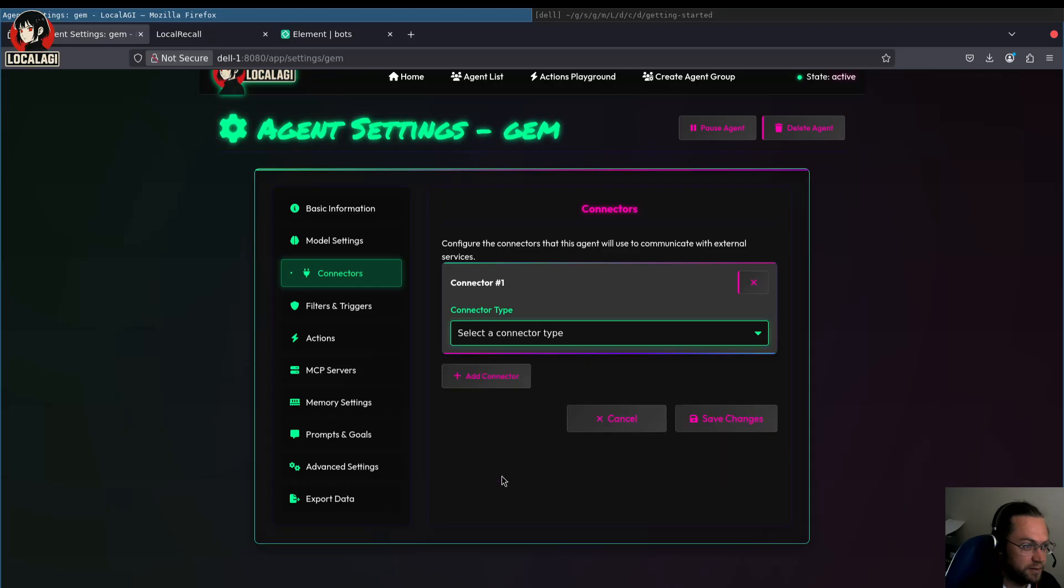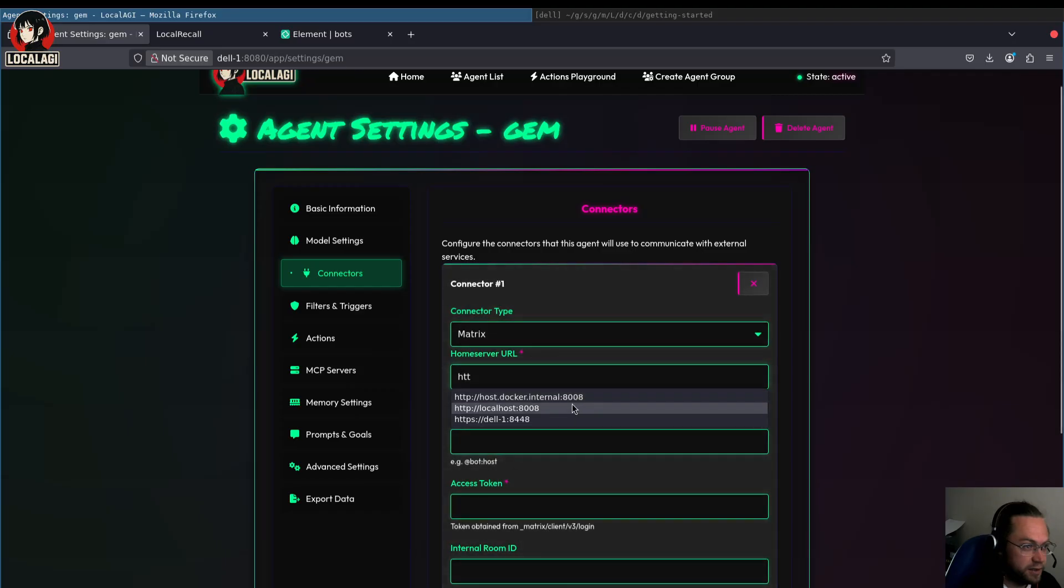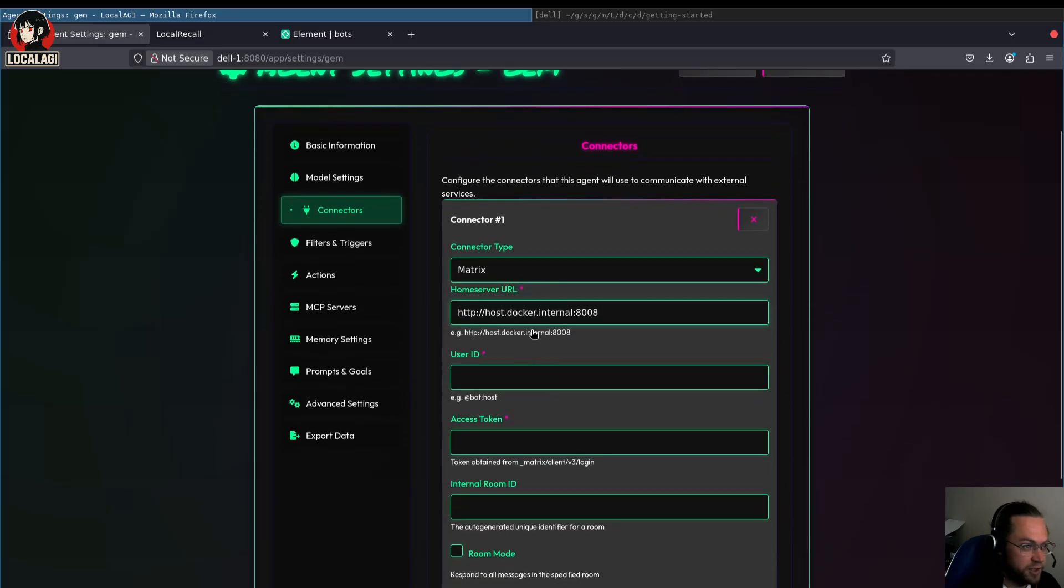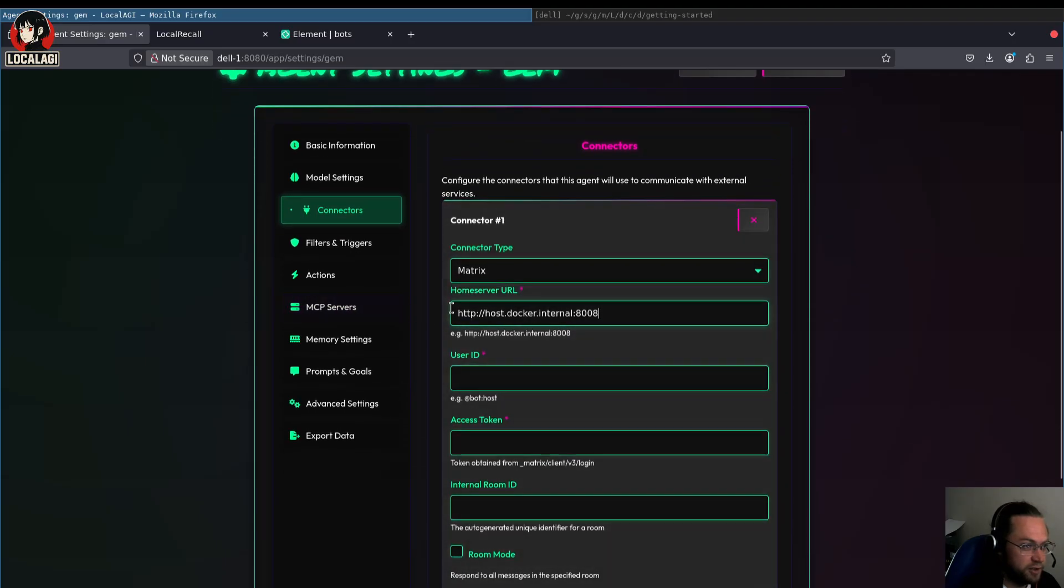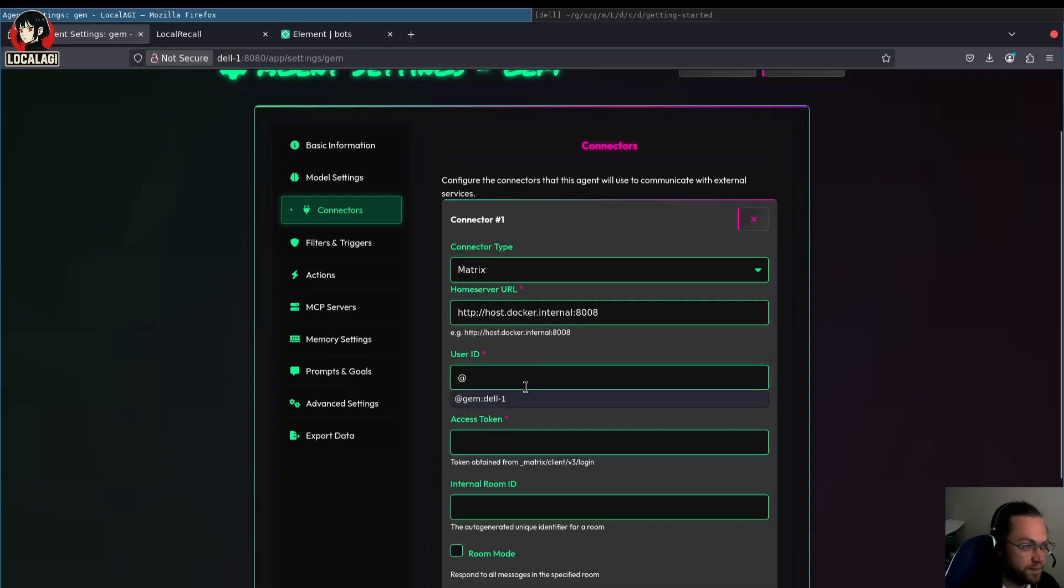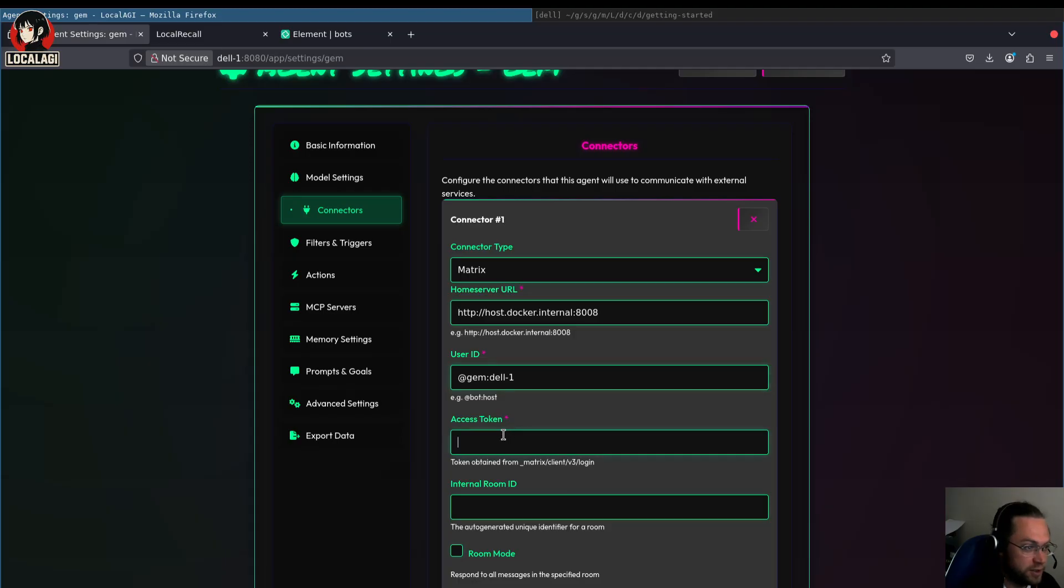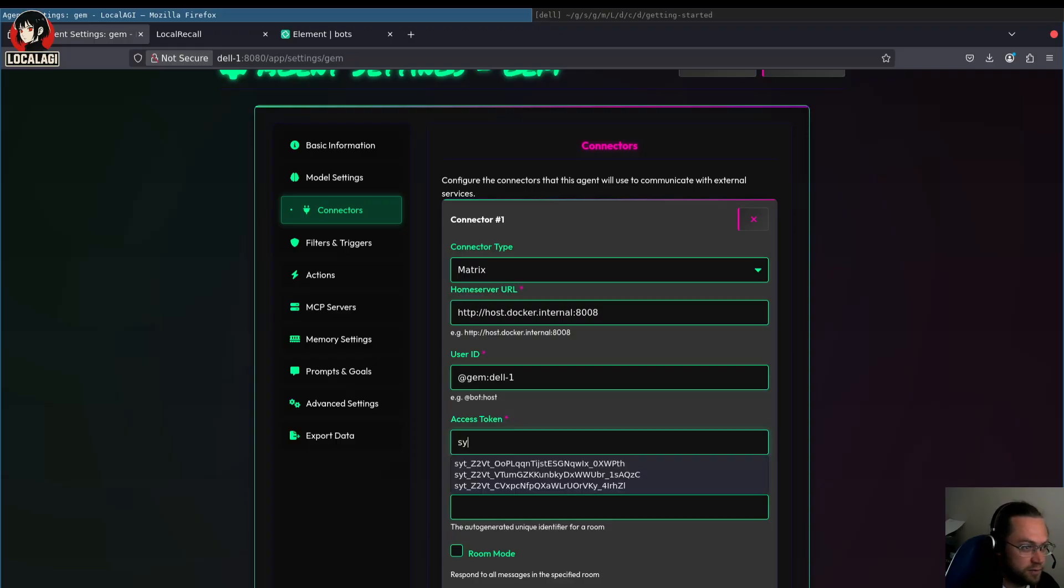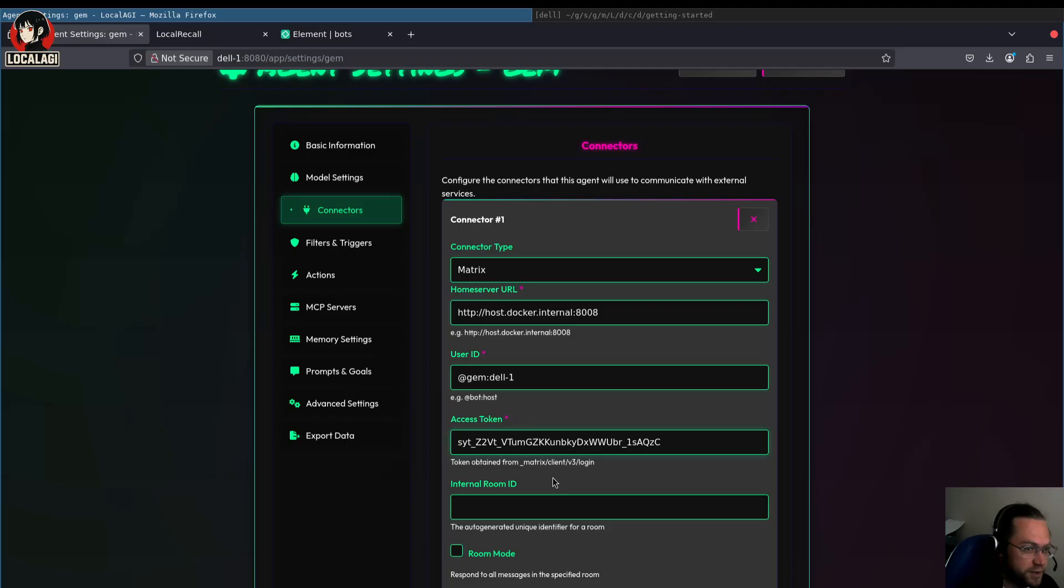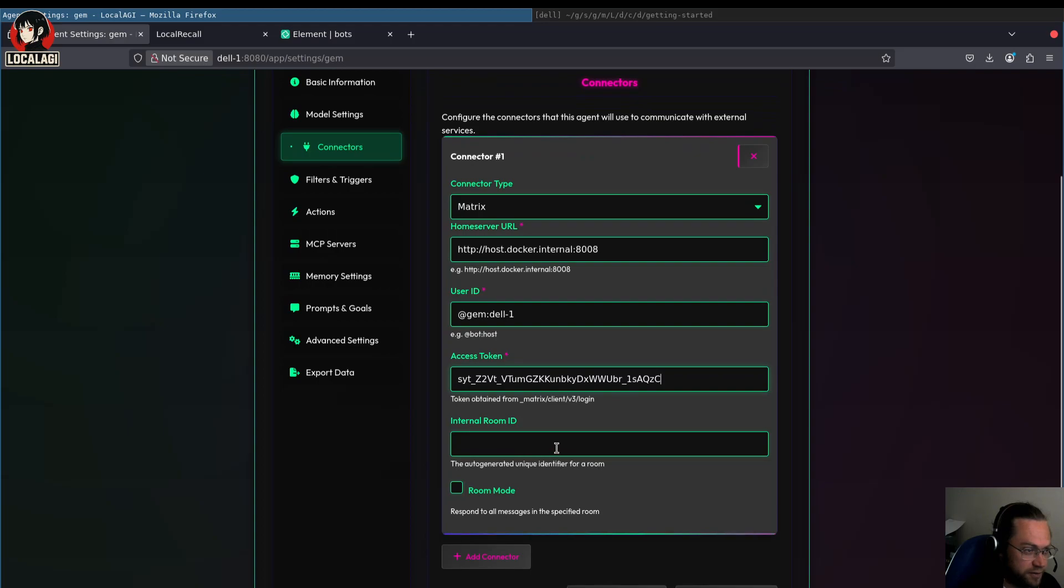So I'm going to let it connect to Matrix. It's running locally, but LocalAGI is running inside Docker and it's running outside Docker, so I have to use this address to connect to it. Put in the user ID of the bot, which I created an account on Matrix and set up this account. And I set up a token for it, which I think is this one. Yeah, there we go. You have to do that yourself outside of LocalAGI.